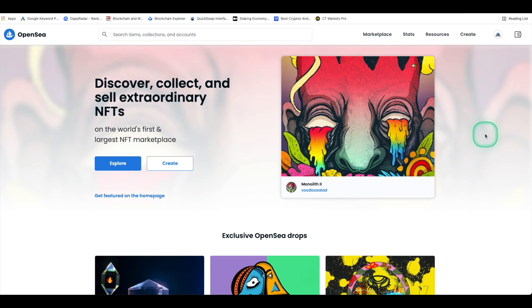Hey what's up everybody it's Will. In this video I will walk through how to use OpenSea NFT on the Polygon network. Using OpenSea on Polygon will allow you to create, buy, and sell NFTs without paying any gas fees. So let's go ahead and get started.